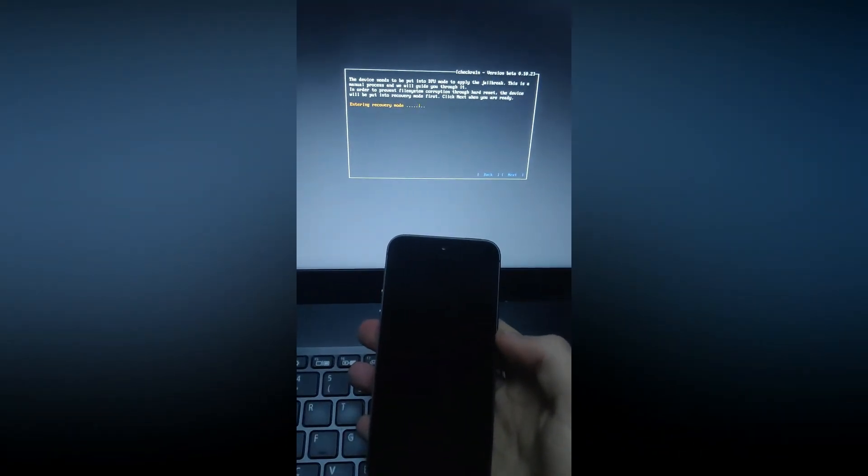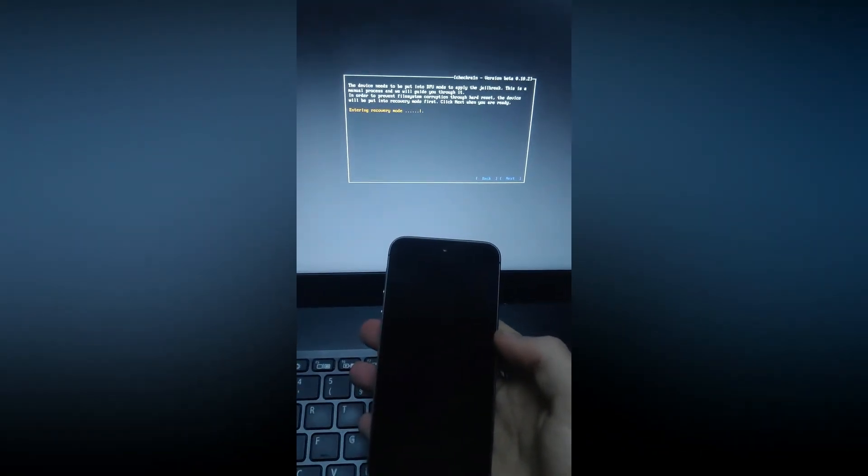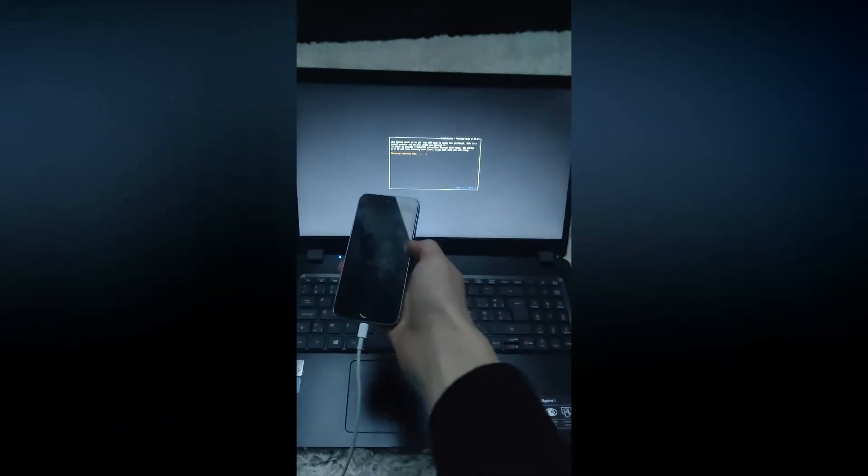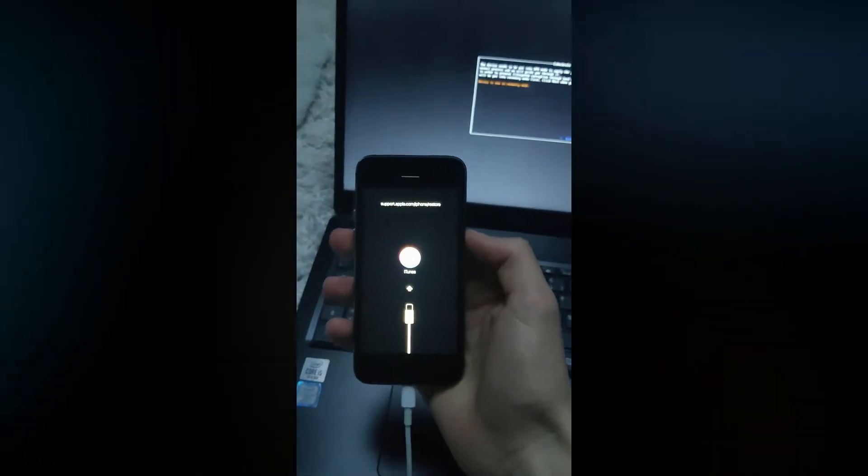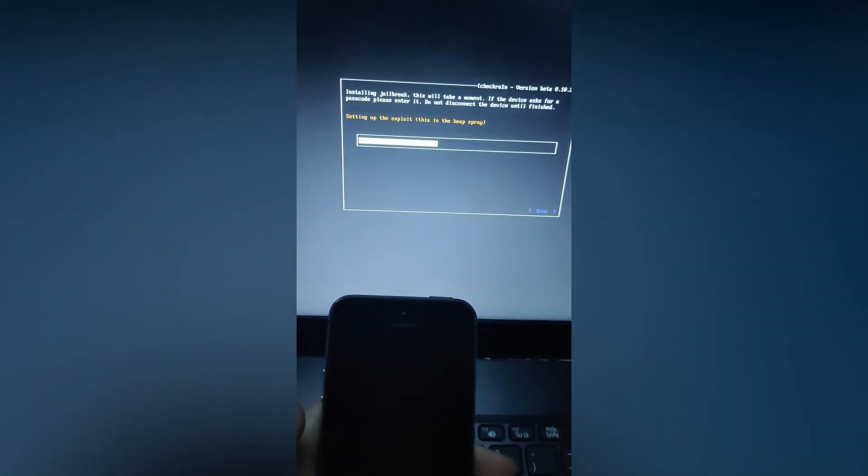You will have to put the phone in DFU mode first. Follow the steps on the screen and check rain to do this. After this, you will get the screen with a loading bar that says setting up the exploit. This is the heap spray.